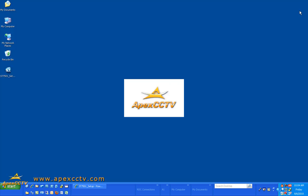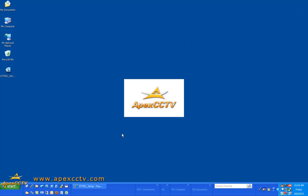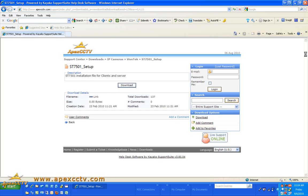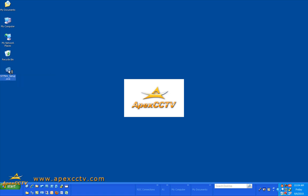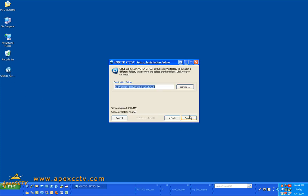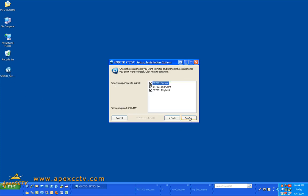This is in a zipped file and you will need to extract it, but once you have it extracted, you will have the ST7501 setup exe. You will double click it, agree to the terms and conditions, accept the default installation location.